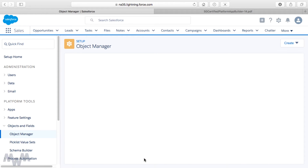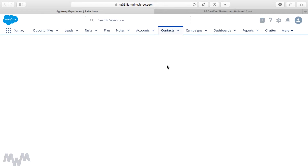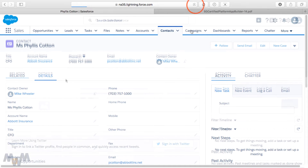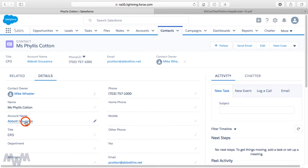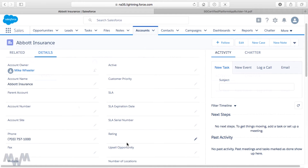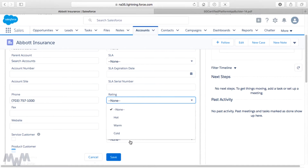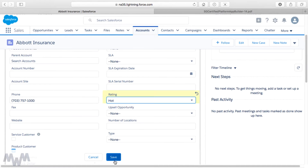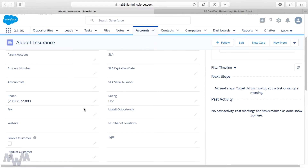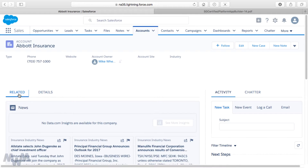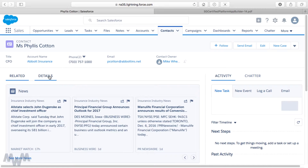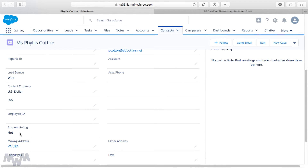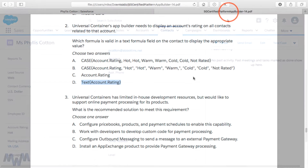Now if we go to a contact record such as Phyllis Cotton and go to the Details tab, we see the Account Rating field is blank. We'll go to the account she belongs to, go to the Details tab, and double-click the Rating field to set a value. We'll give Avid Insurance a rating of Hot and click Save. Then revisiting Phyllis Cotton's contact record via the related Contacts list and going to the Details tab, we now see an Account Rating of Hot — the formula field pulling in the standard Rating value from the account.